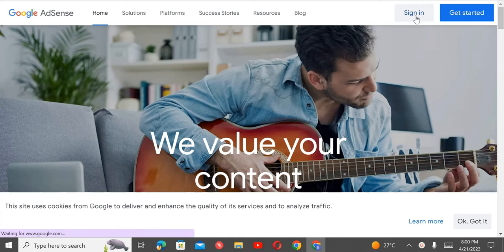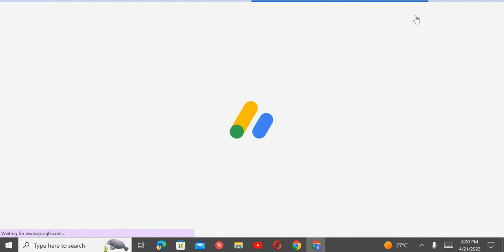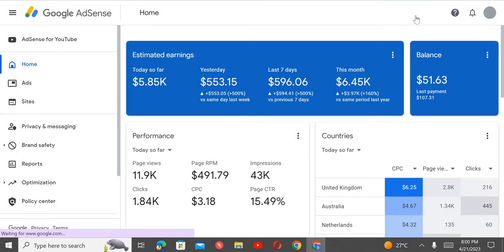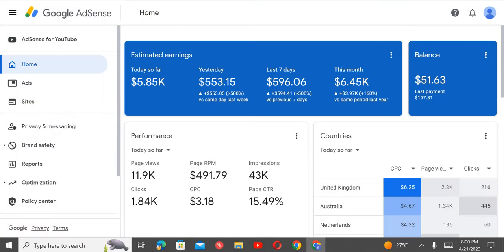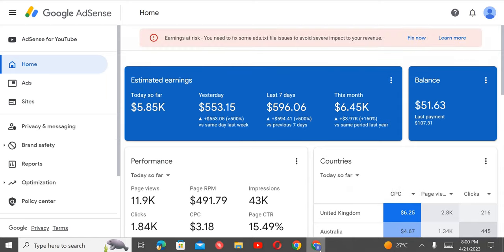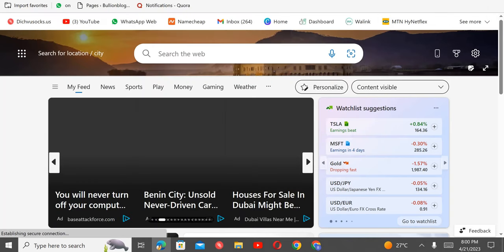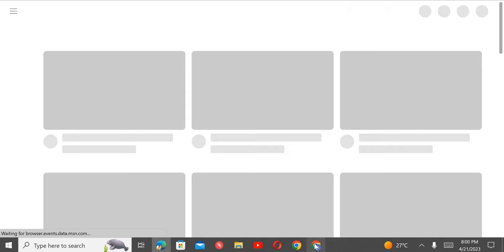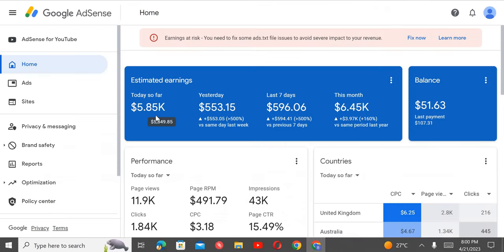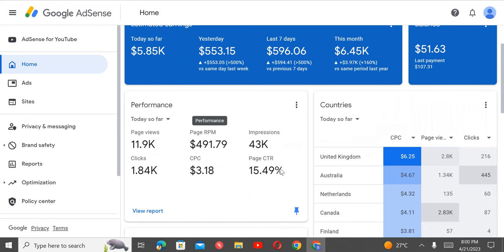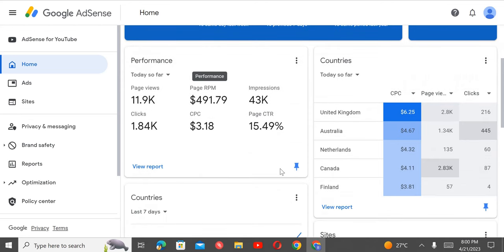I told you guys before the end of today I'd make it $2,000, but fortunately I passed the targets. This same account is now at $5,000. Let me show you guys. You can see here — five thousand dollars, getting to six thousand, only today. You can see the page views and the countries: UK, Australia, Netherlands, Canada, Finland.